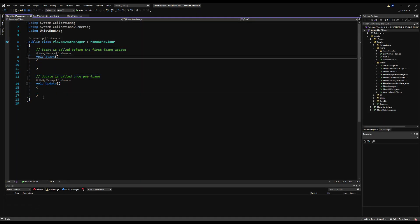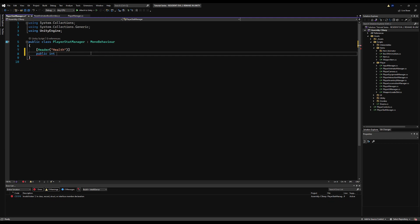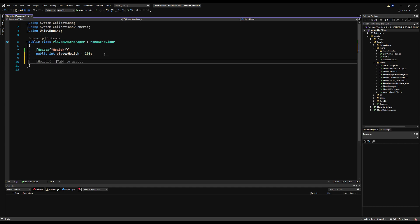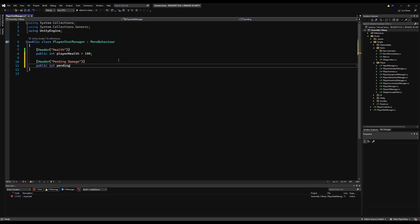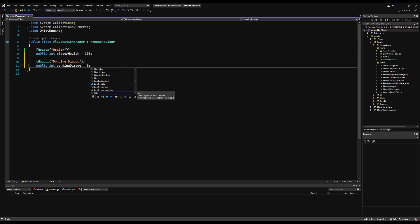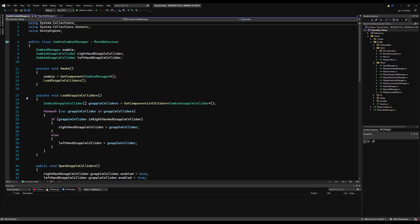I'm going to begin by deleting the start and update method, and I'm going to make a header so things look neat in the inspector — you don't have to do that if you don't want to. I'm going to call the header 'health', then make a public integer variable called 'health' or 'PlayerHealth'. This is public because we're going to access it from another script, and I'll initialize it at 100. Right below that, let's make another header called 'pending damage' and make an integer initialized at zero. We need this because we need to damage the character at a specific time during an animation event, so we fill in this variable and then use that damage during another function.